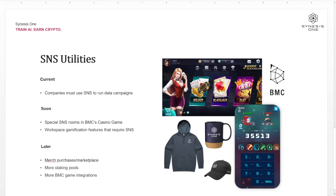The more companies that we onboard, it's going to be the same thing where all the campaign budgets are in SNS and rewards are all distributed in SNS. And then soon we'll have SNS-only rooms in BMC's casino game. BMC is a gaming company that was spun off from SNS 1.